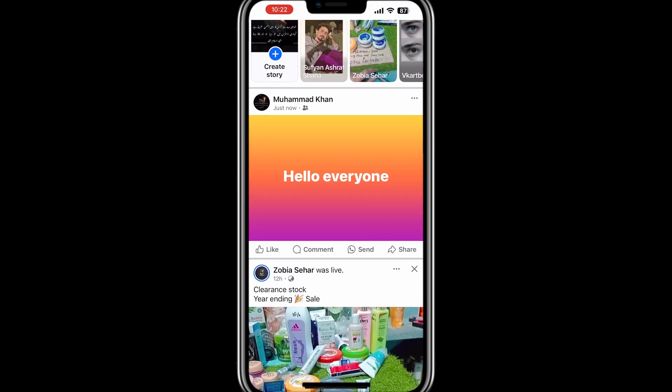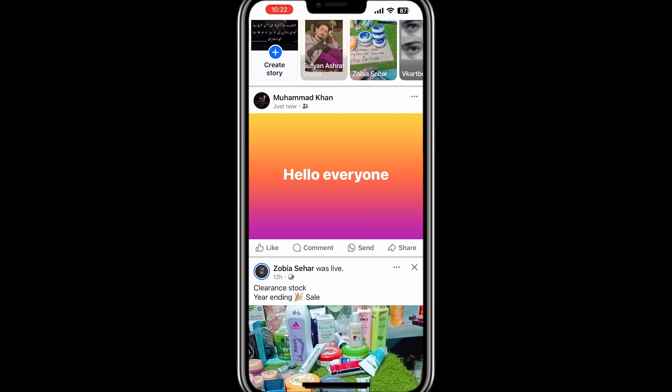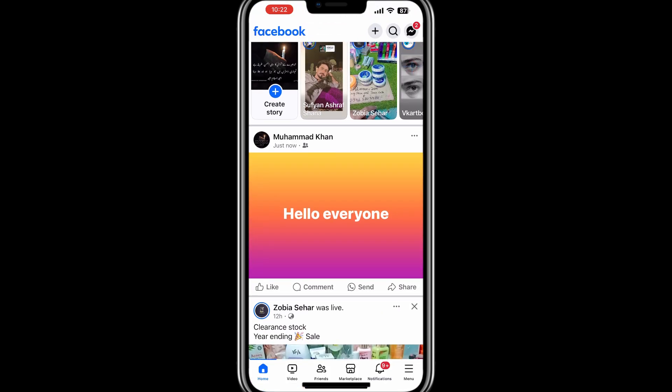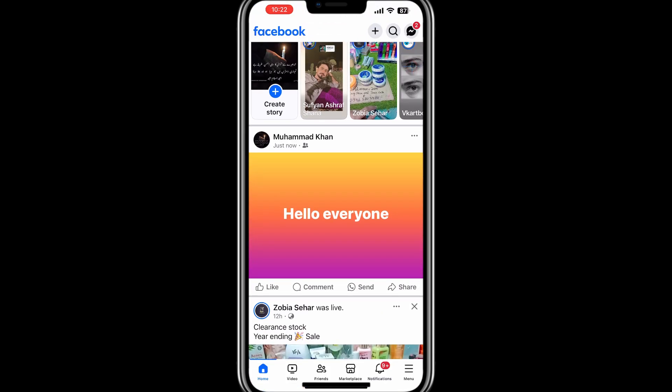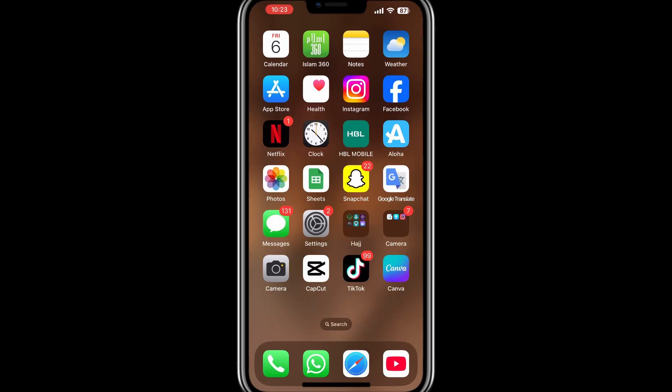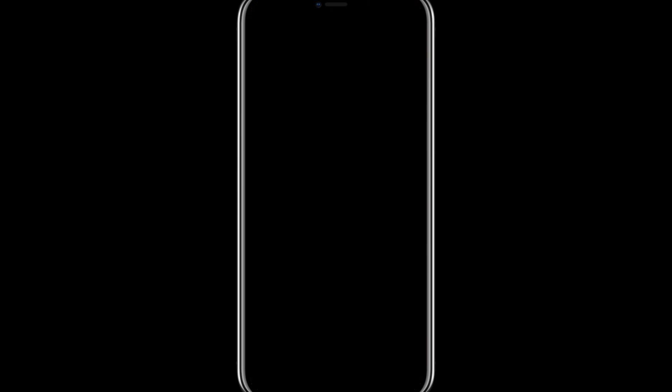That's how you can create and find a draft post on Facebook. Thank you for watching this tutorial. I will see you in the next video.